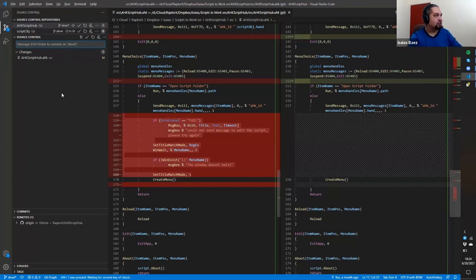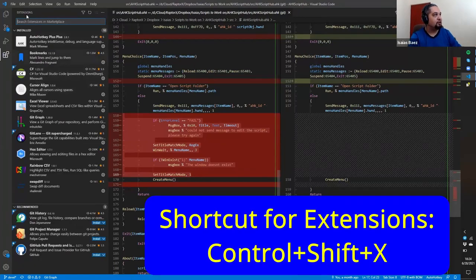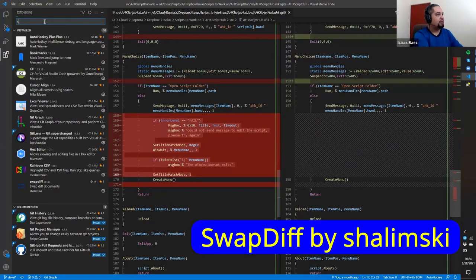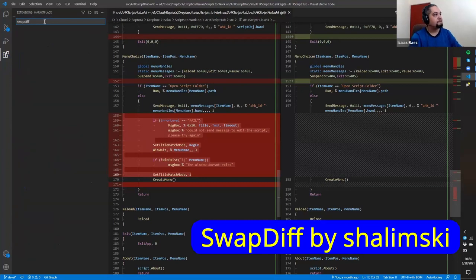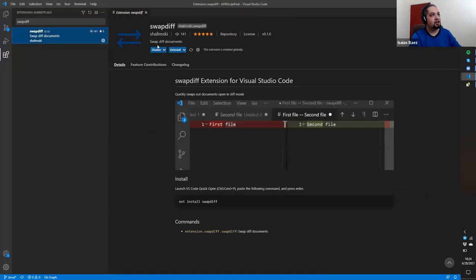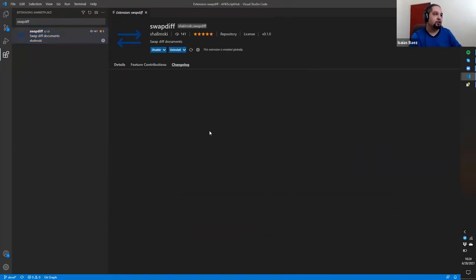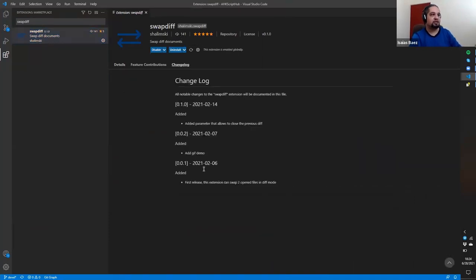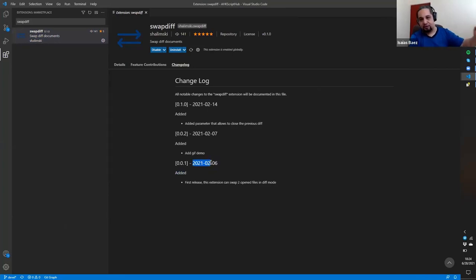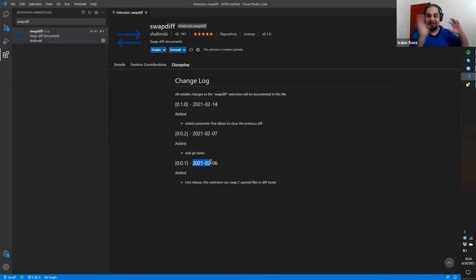So what you would do is that you go to the extension pane in here. So you go to the extensions and find swap diff, I think it is. So the swap diff extension here, as you can see, it hasn't been downloaded by many people. But if you go ahead and take a look at the changelog, it is just because it was created a few months ago. So it is something that is not well known. And that's the reason why we're making the video so that you know.